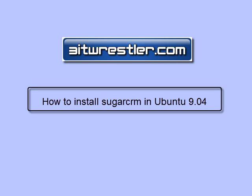Hello, this is David from BitRestor.com. In this video lesson, I am going to show you how to install SugarCRM in Ubuntu 9.04.